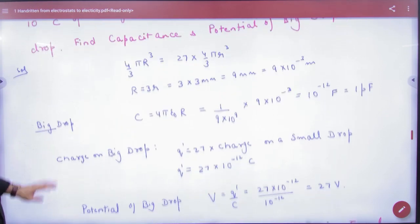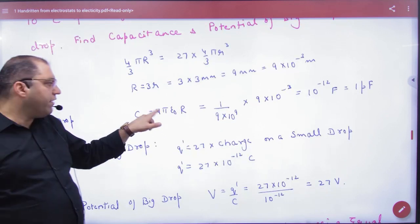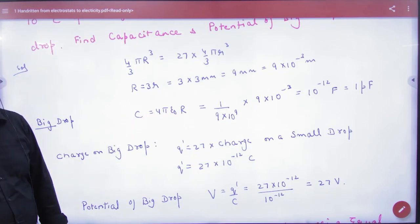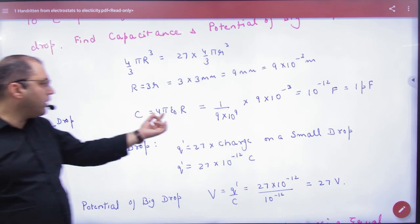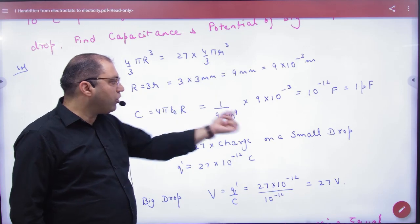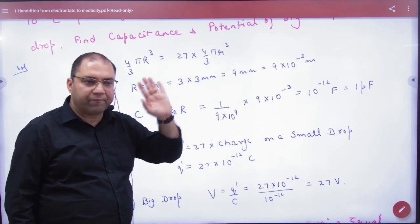Capacitance — what will the big drop's capacitance be? It is 4πε₀R. You know its value. Capital R has been obtained from the volume equation.